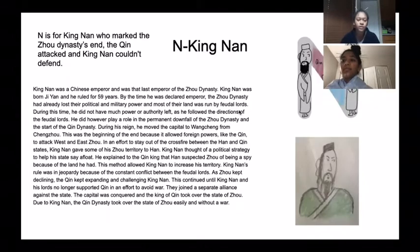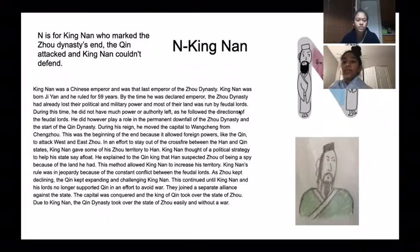N is for Qing Nan, who marked the Zhou Dynasty's end. The Qin attacked, and Qing Nan couldn't defend.